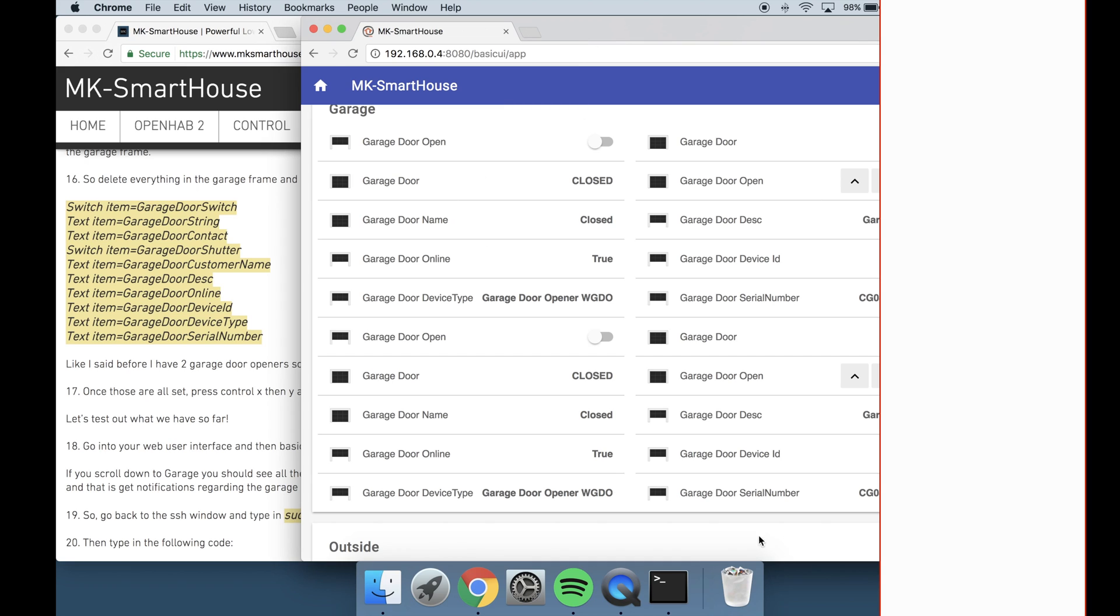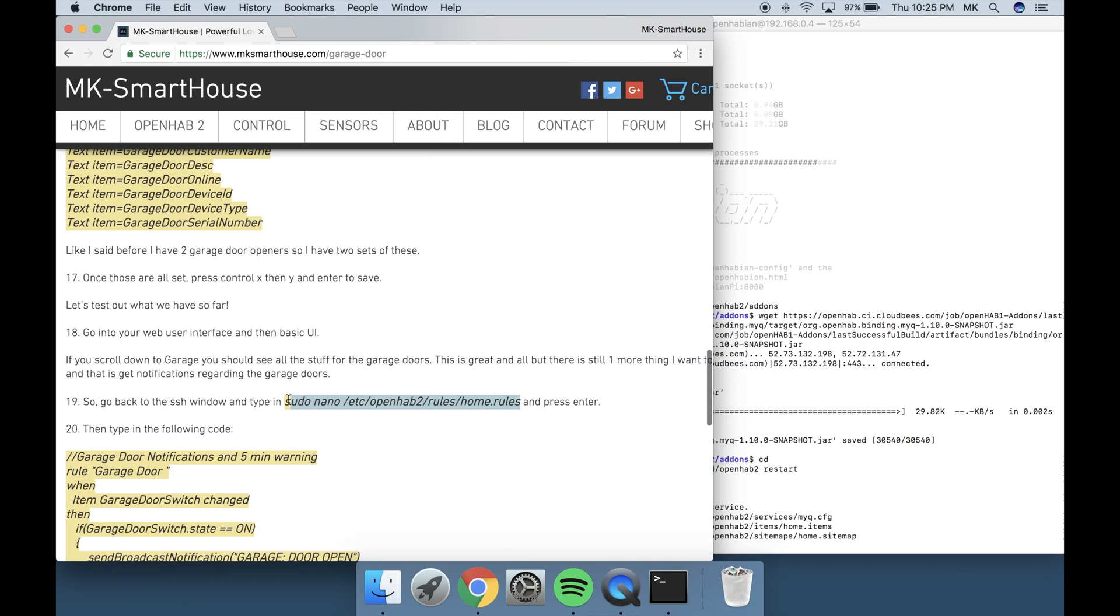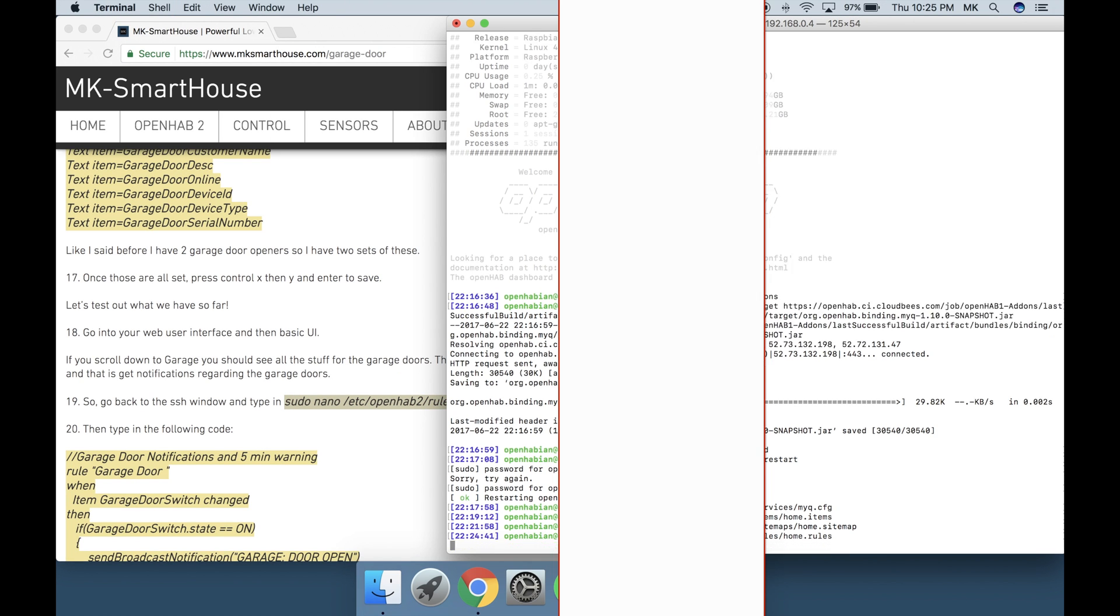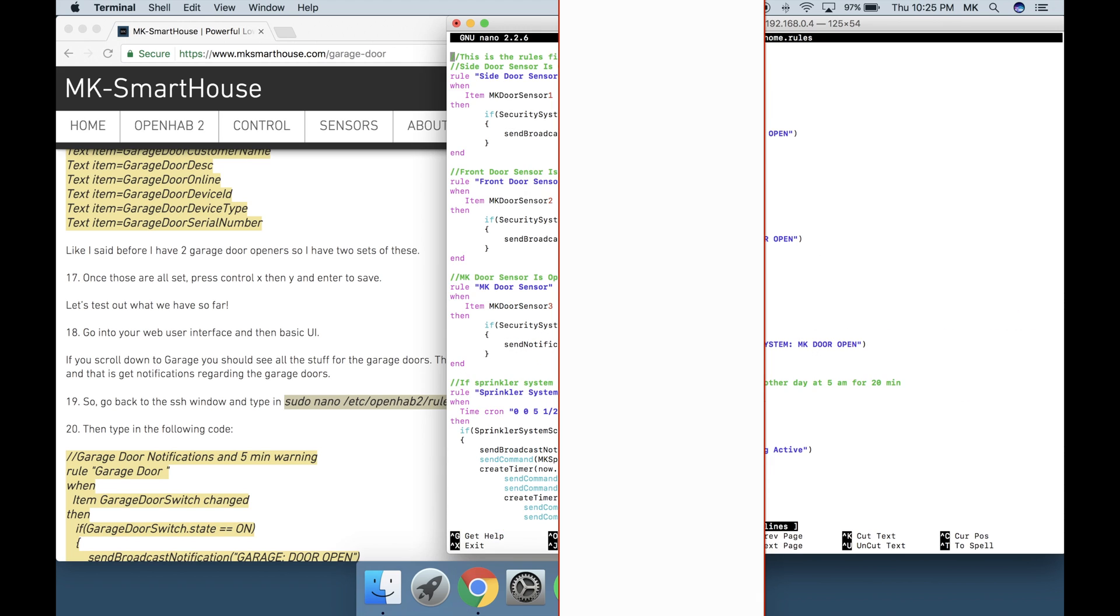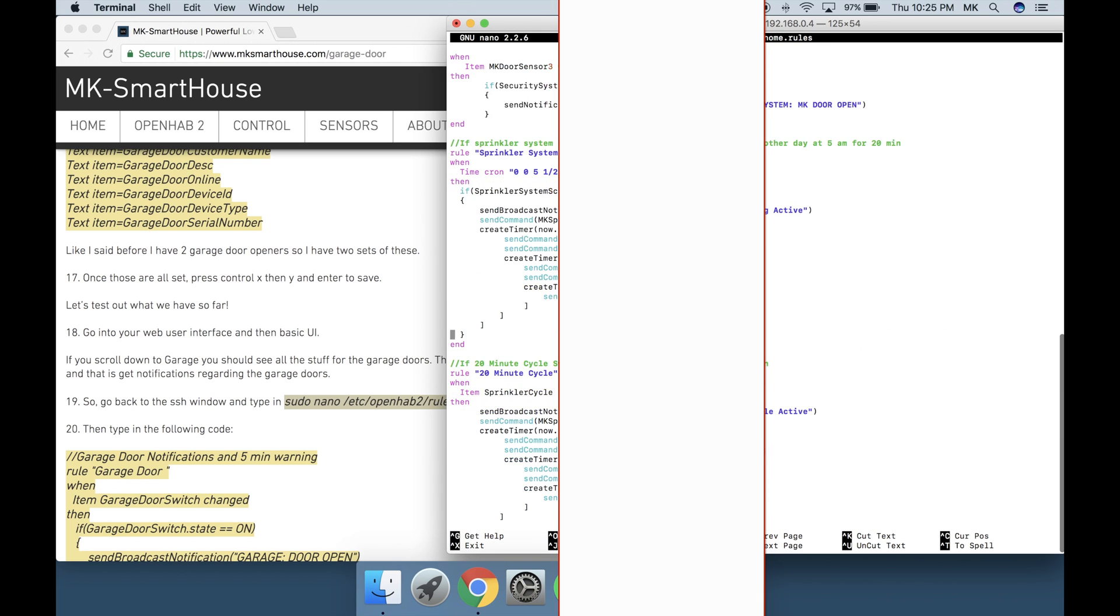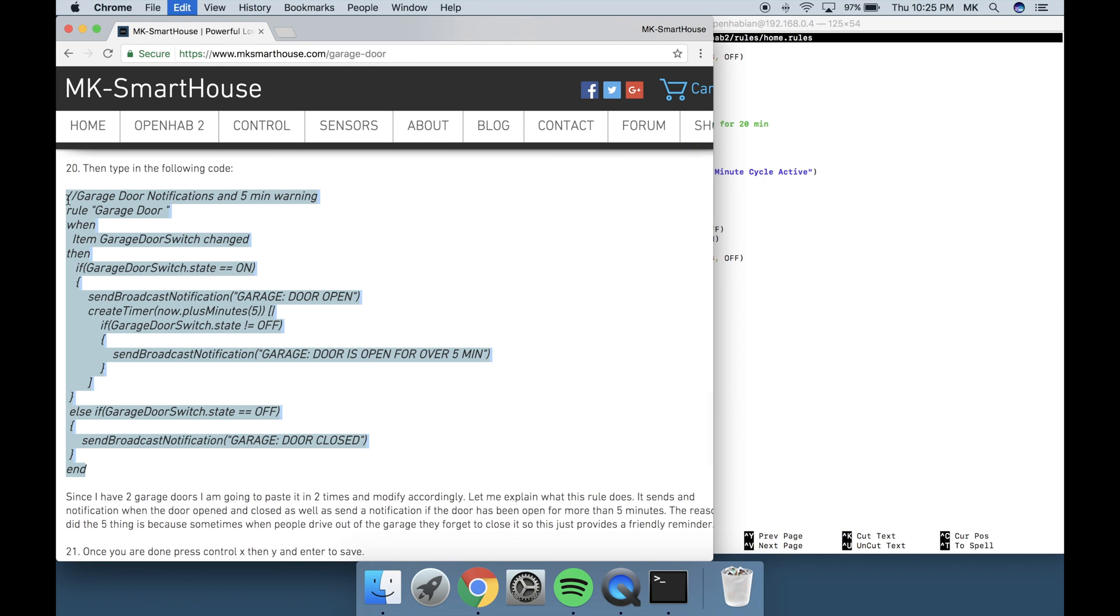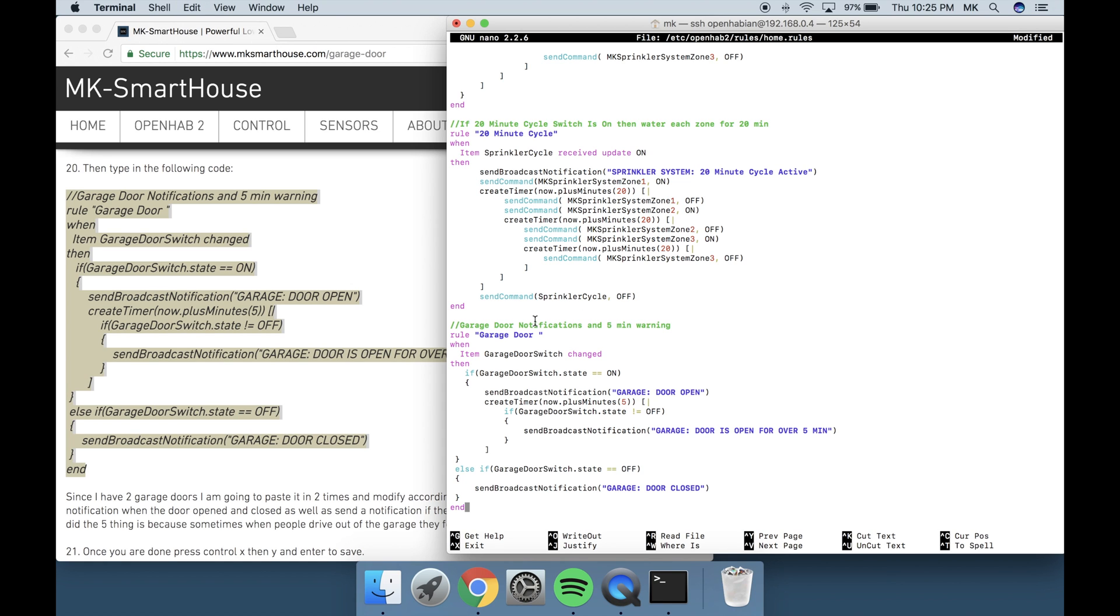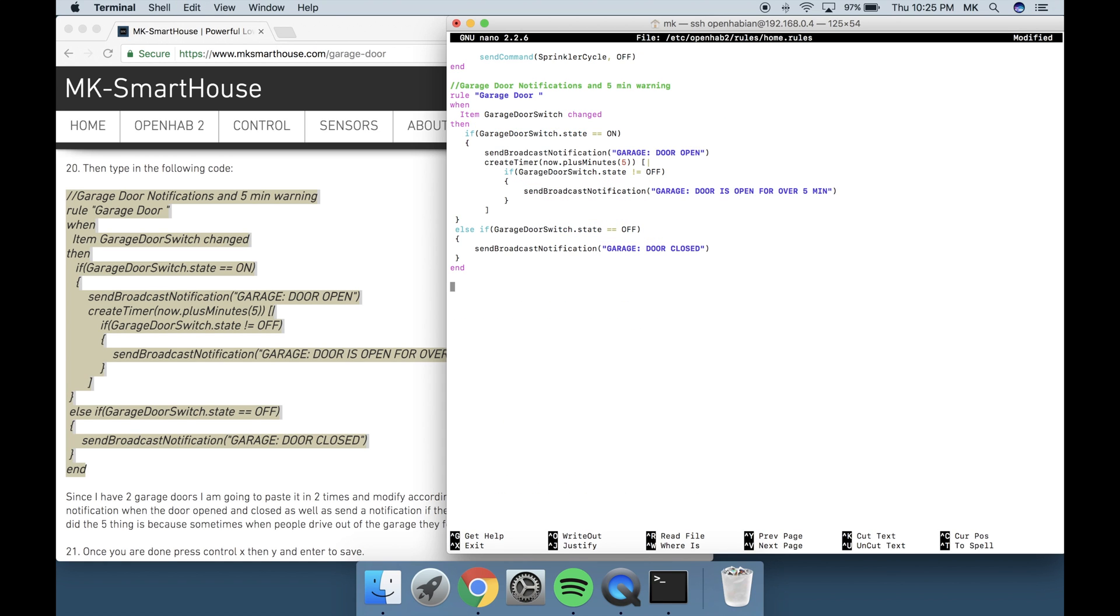This is great and all but there is still one more thing I want to do and that is get notifications regarding the garage doors. So go back to the SSH window and type in sudo nano /etc/openhab2/rules/home.rules and press enter. Then type in the following code. Since I have 2 garage doors I am going to paste it in 2 times and modify accordingly.